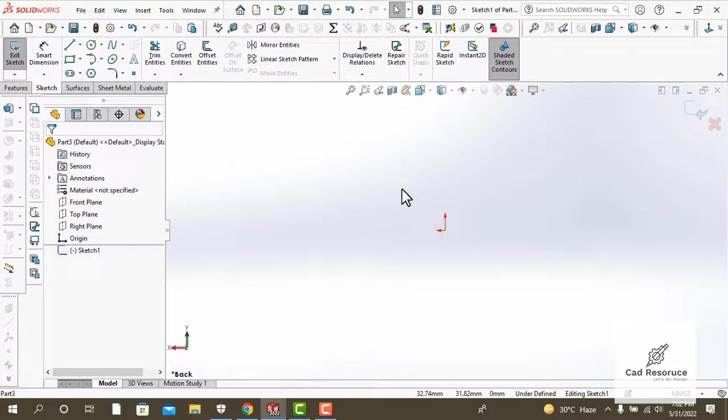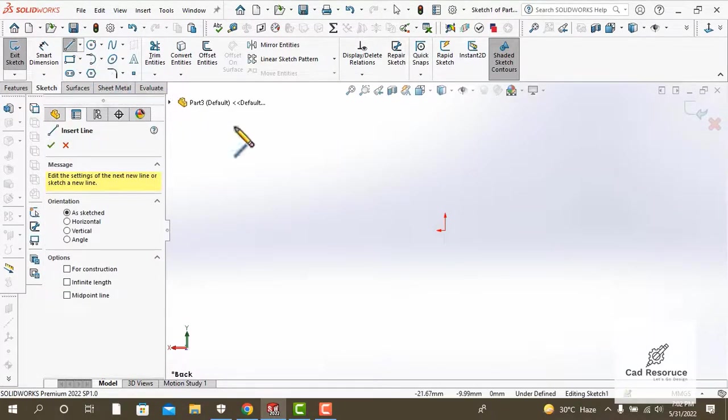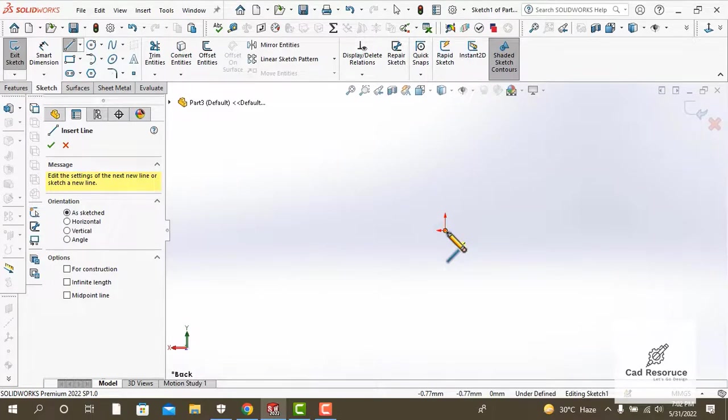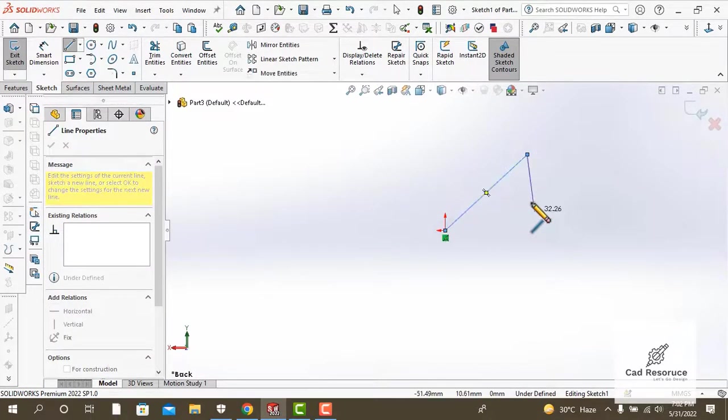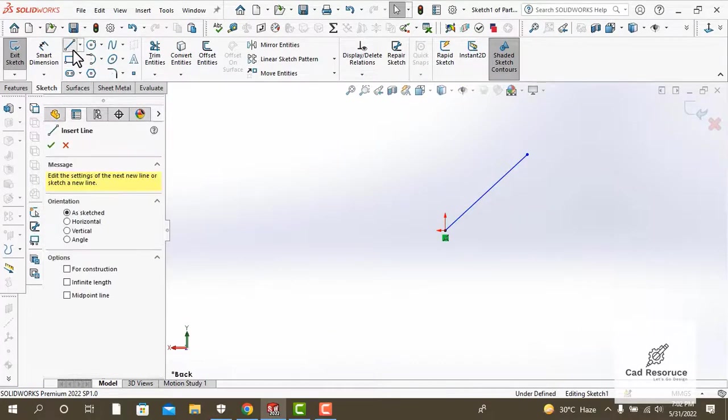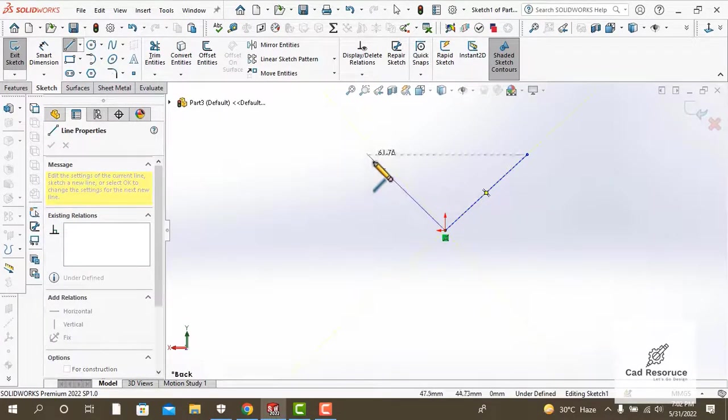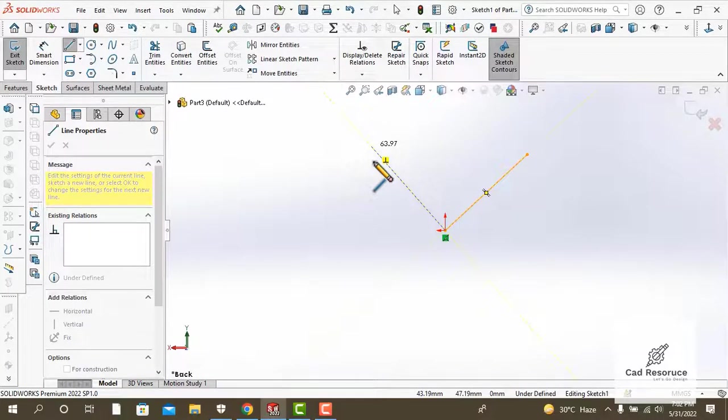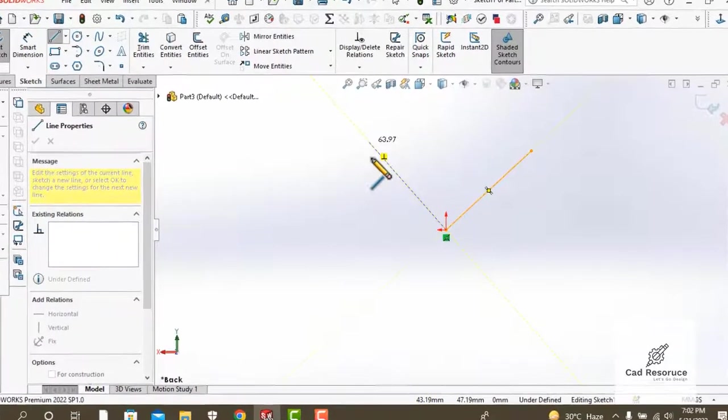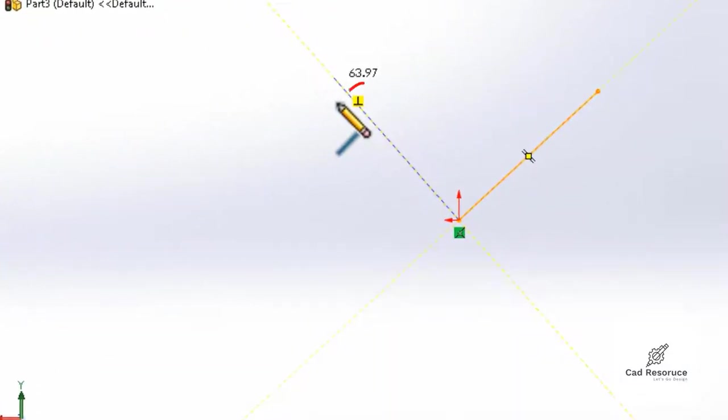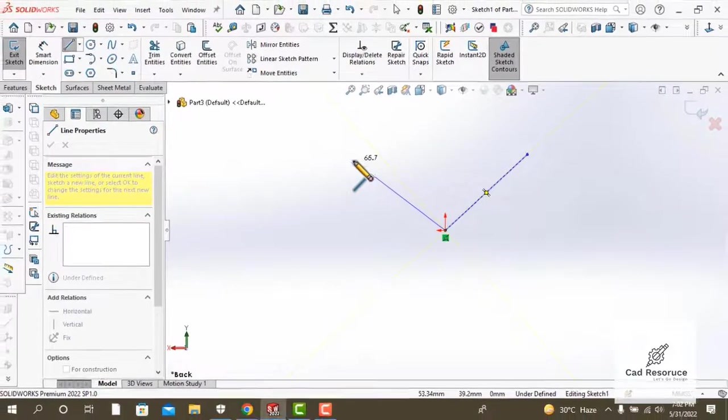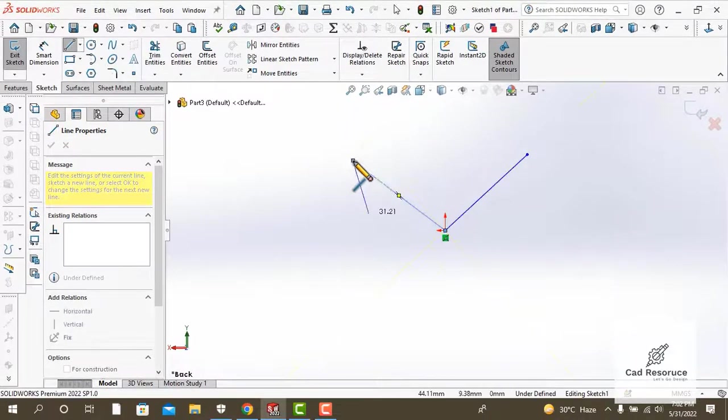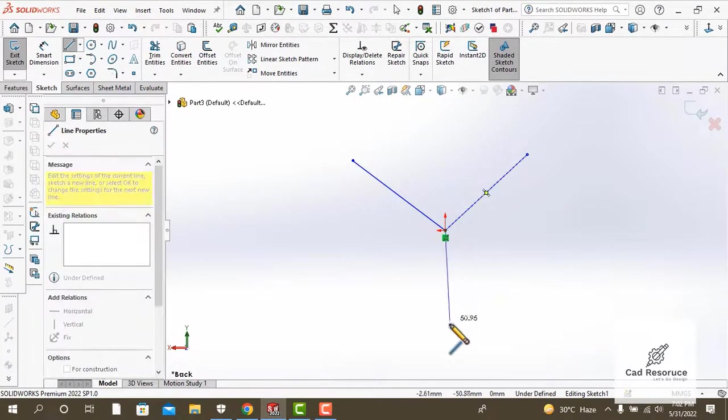First of all, we need to make three lines that are 120 degrees to each other. Here goes our first line, here goes the second one. Make sure that these lines are not perpendicular to each other. If you see our constraints, move your cursor away and place a line somewhere else.